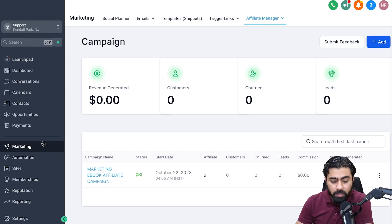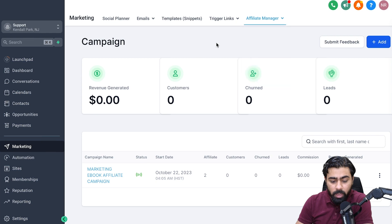Let's jump into Go High Level and see how we can set these up. The first thing you have to do is click on Marketing and then Affiliate Manager. Click on Campaigns.